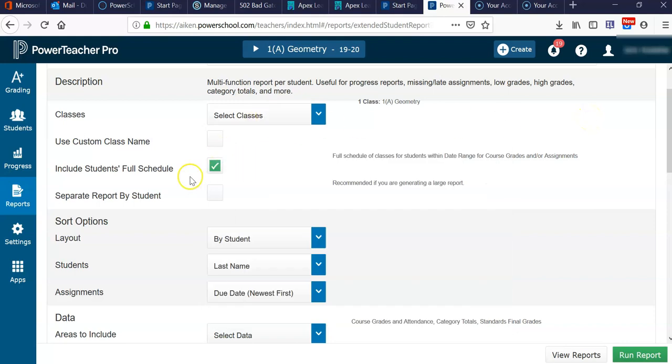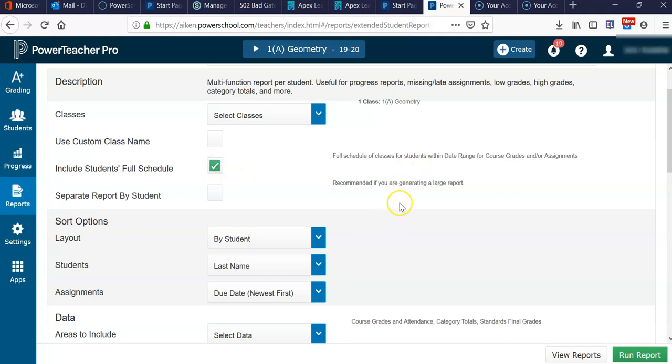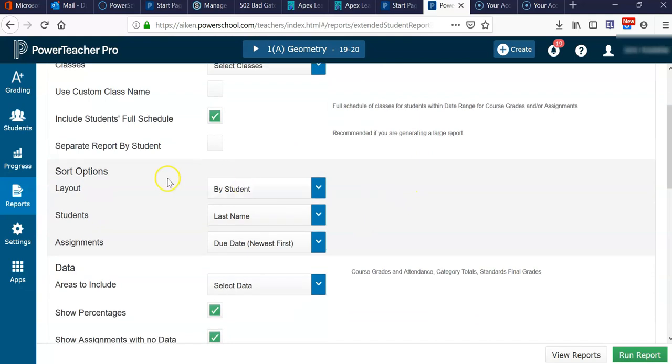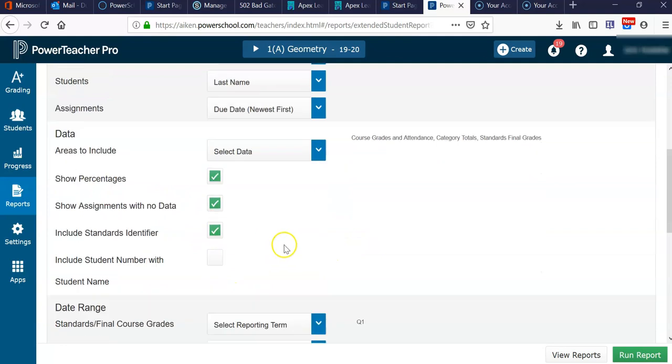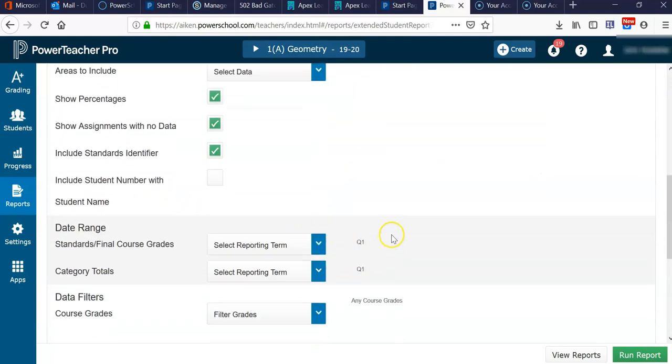What you want to do is make sure that the Include Student's Full Schedule box is checked if you wish to include the full schedule on the report and print it one time. I want to demonstrate that first. Then make sure that the sort options are correct and that the information being shown is what you want it to be.